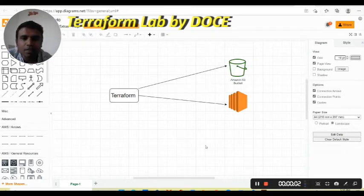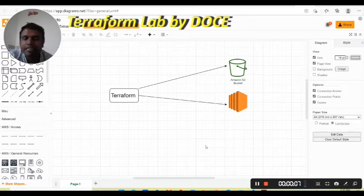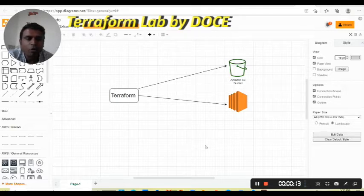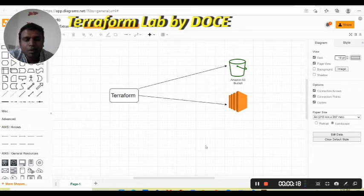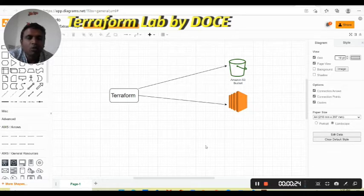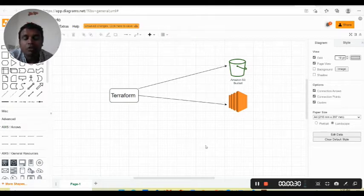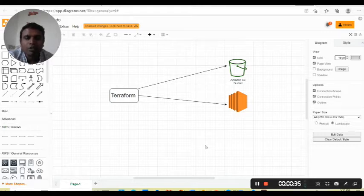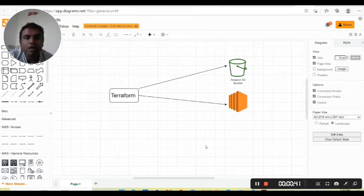Hello friends, today's lecture is related to Terraform. In the initial session we have seen how to install Terraform on your local machine, what is the use of Terraform, how we can build a working machine, and how to make a configuration on the machine with the help of Terraform.